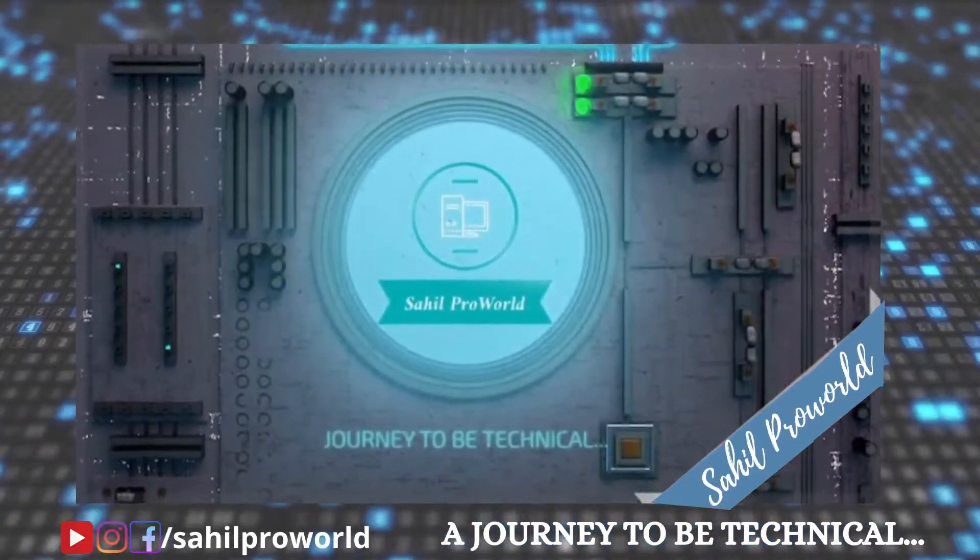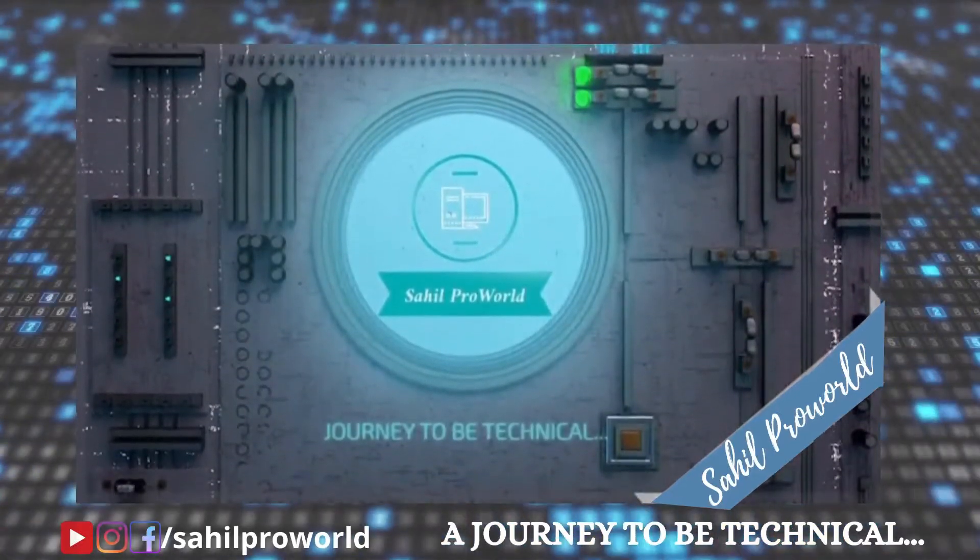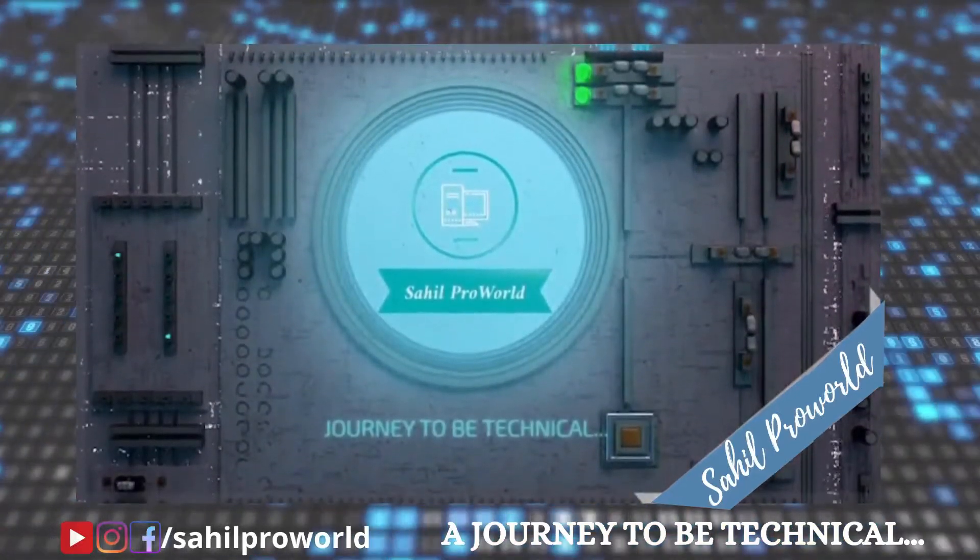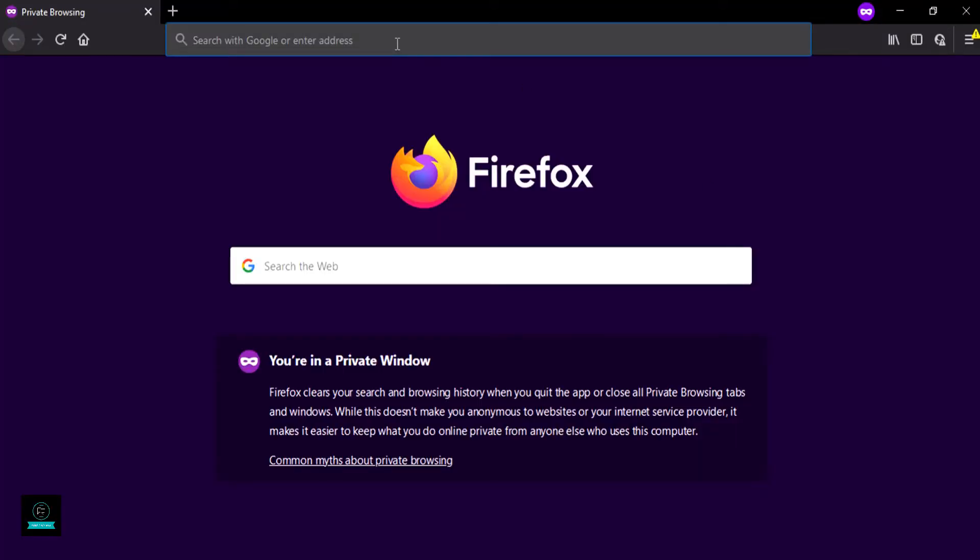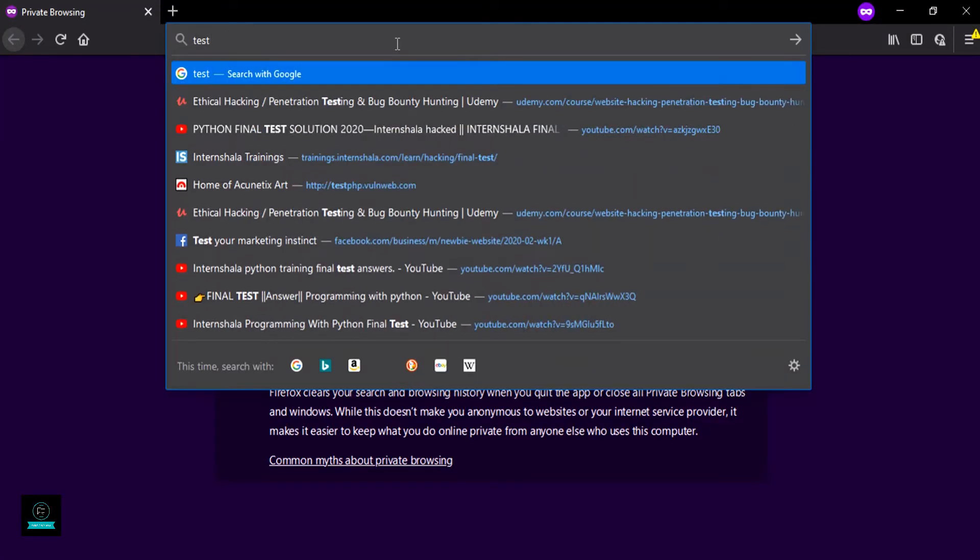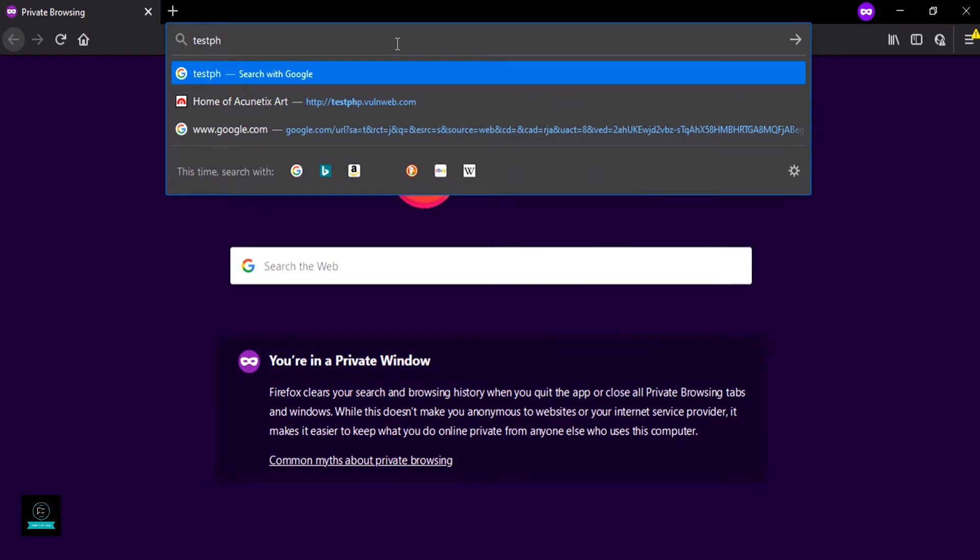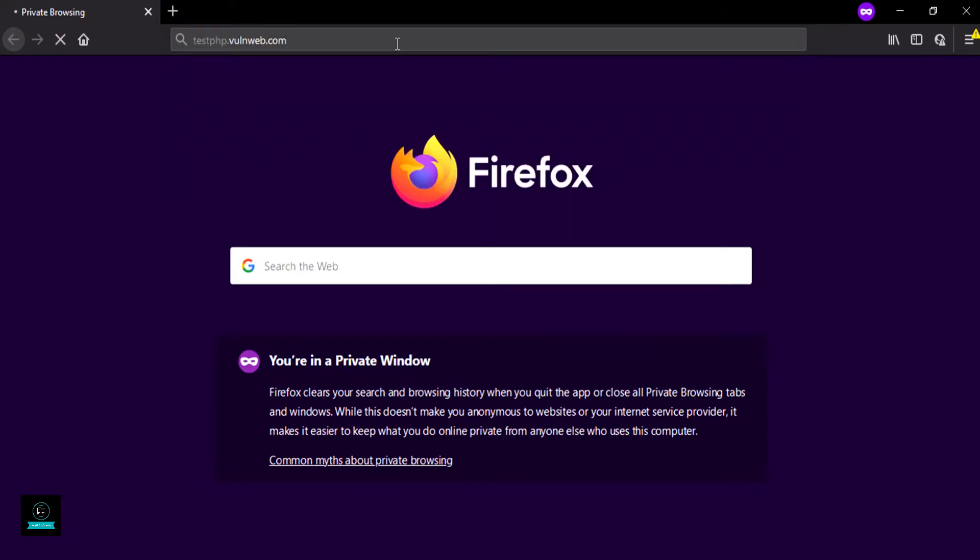Welcome to Sail Pro World, a journey to be technical. Let's open Firefox and enter test.php.oneweb.com, which is a vulnerable website.